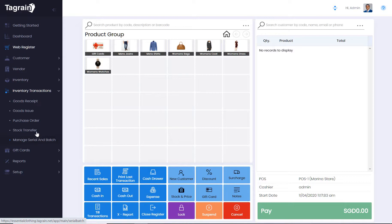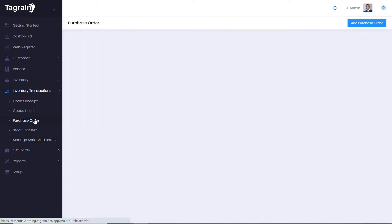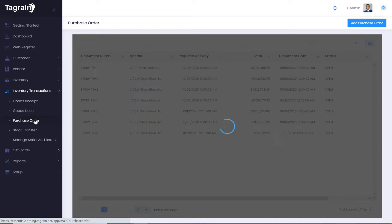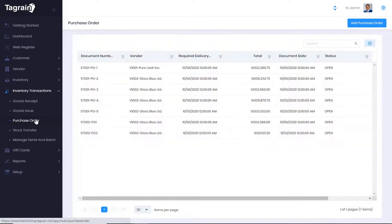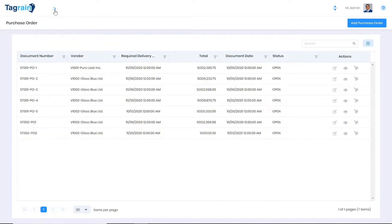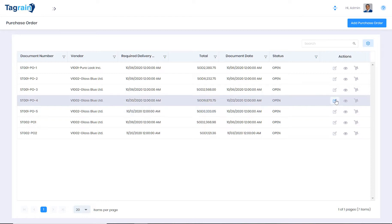For example, from the purchase order list view, you can edit and open purchase order. You can view it and print it.